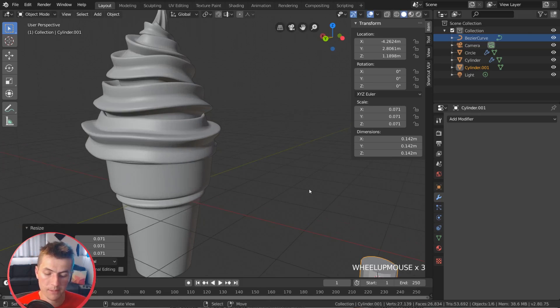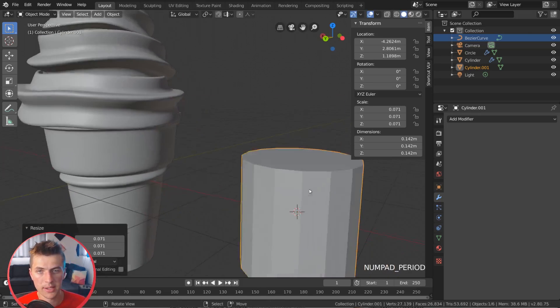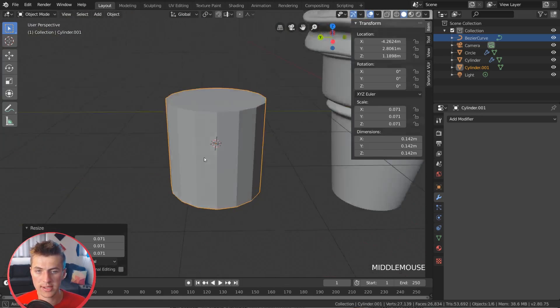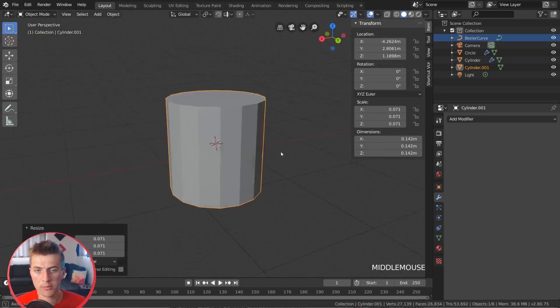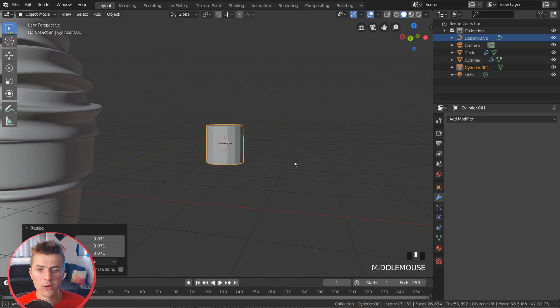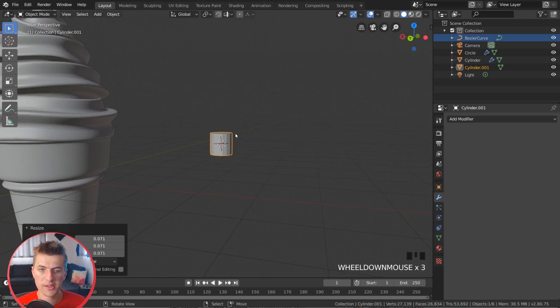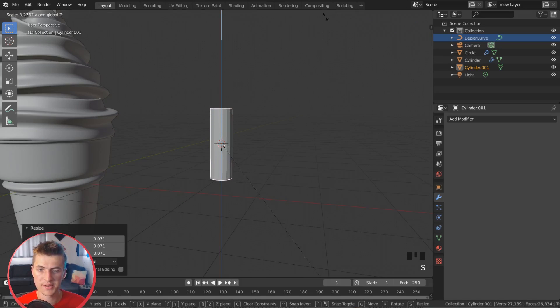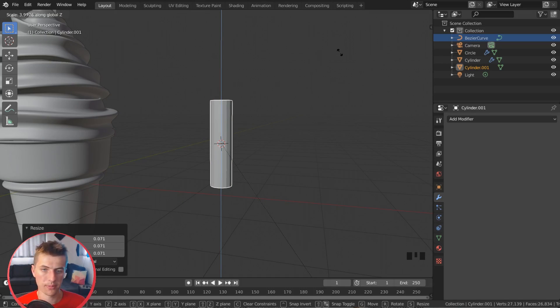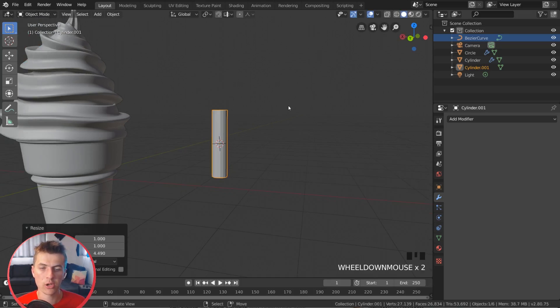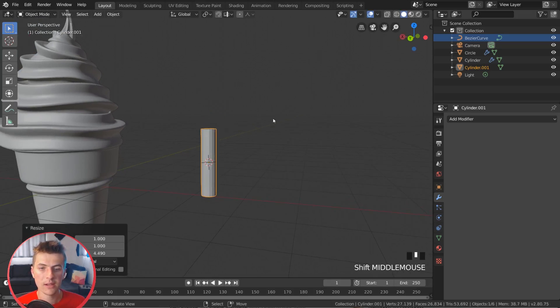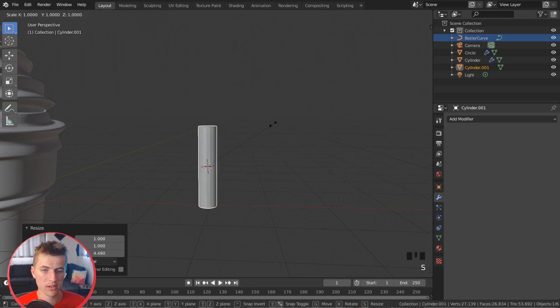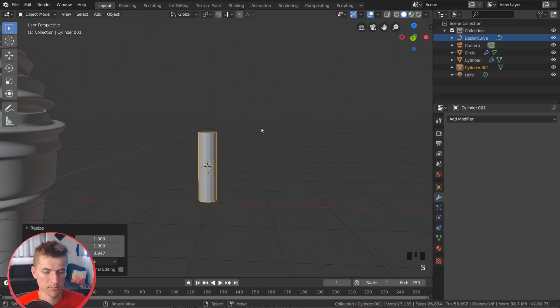If I hit the period key on my number pad, it will jump my viewport right to that cylinder, and I can rotate around now with my middle mouse wheel. What I want to do first is I want to scale this sprinkle up to be quite a bit taller. So I'm going to go S and Z, and we'll just drag that up a bit to about the size of a sprinkle. And I'm sure you guys know what sprinkles look like. They're basically little tiny worms.